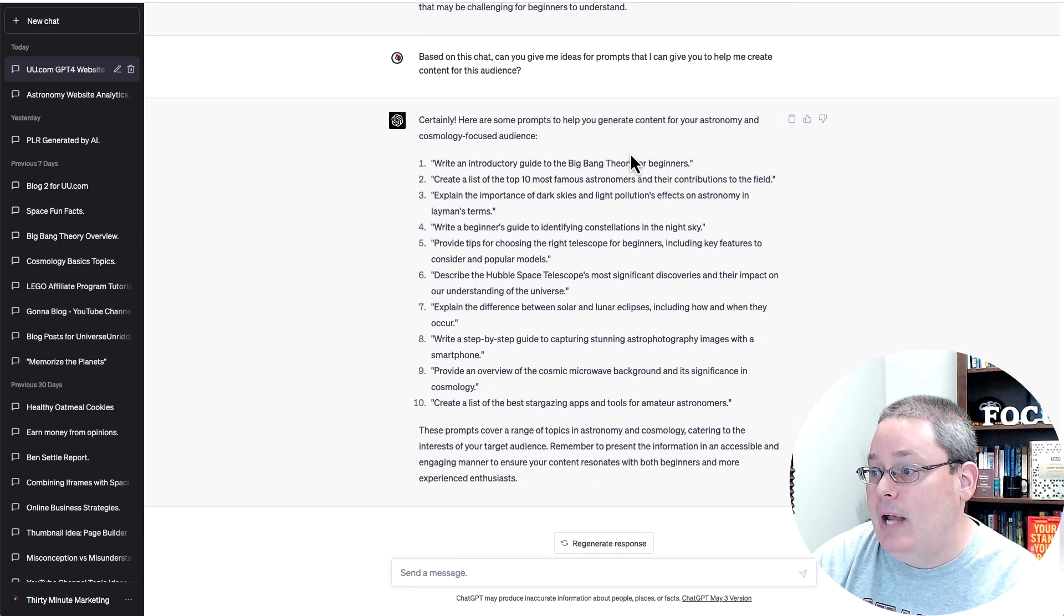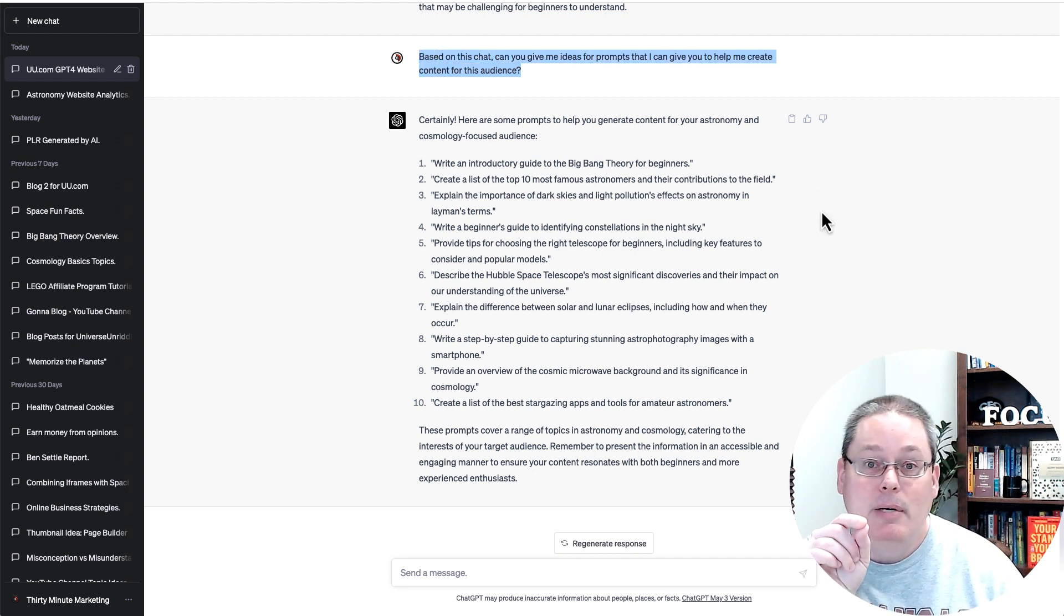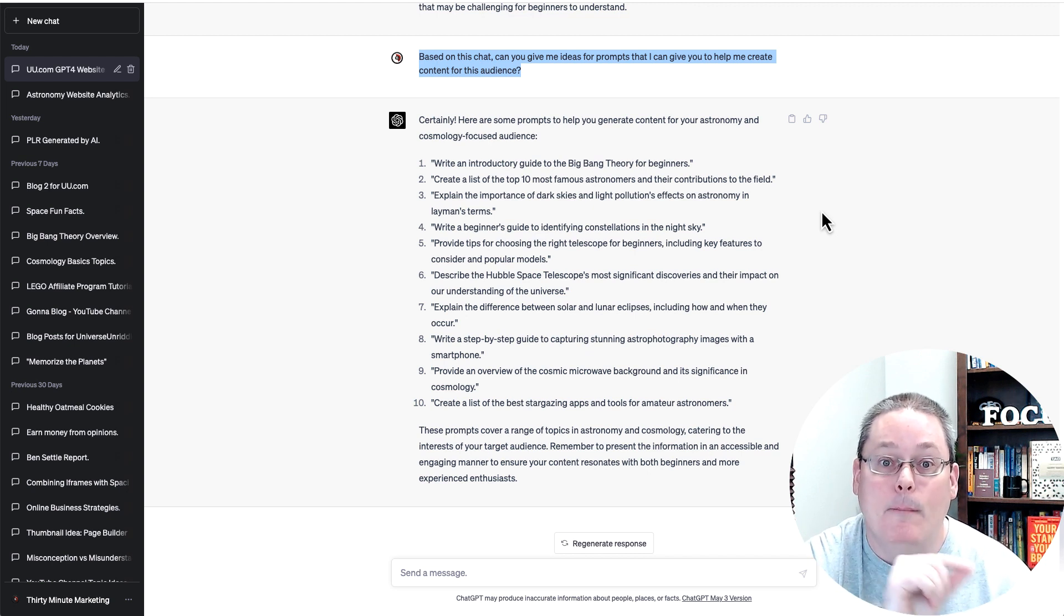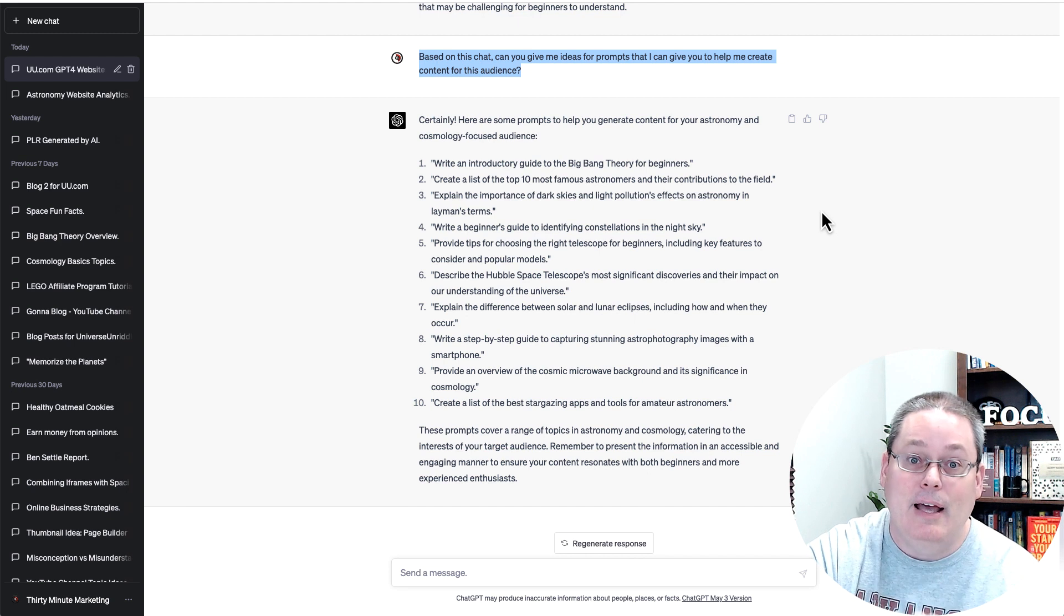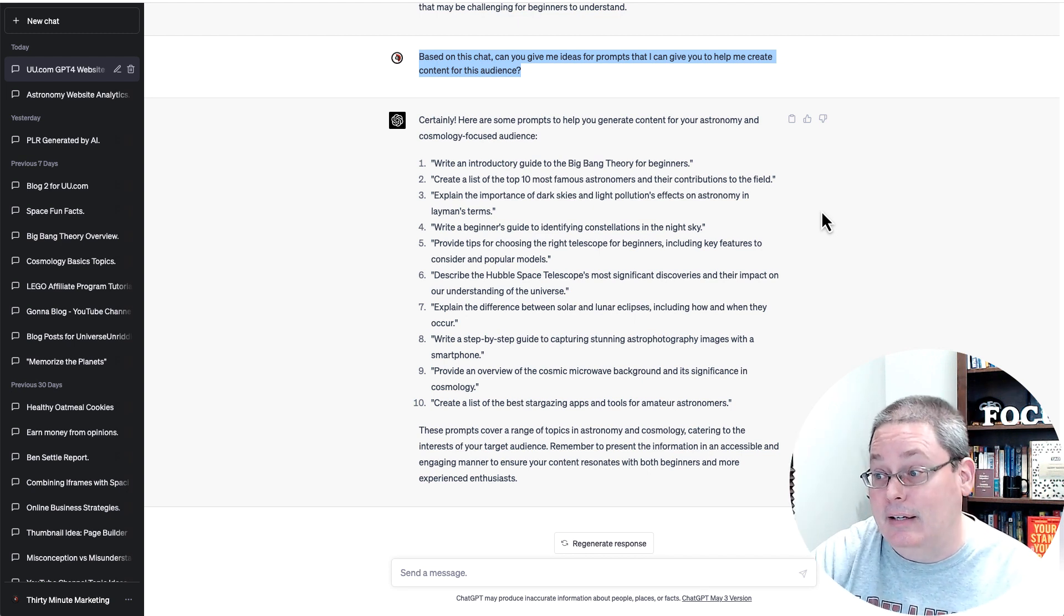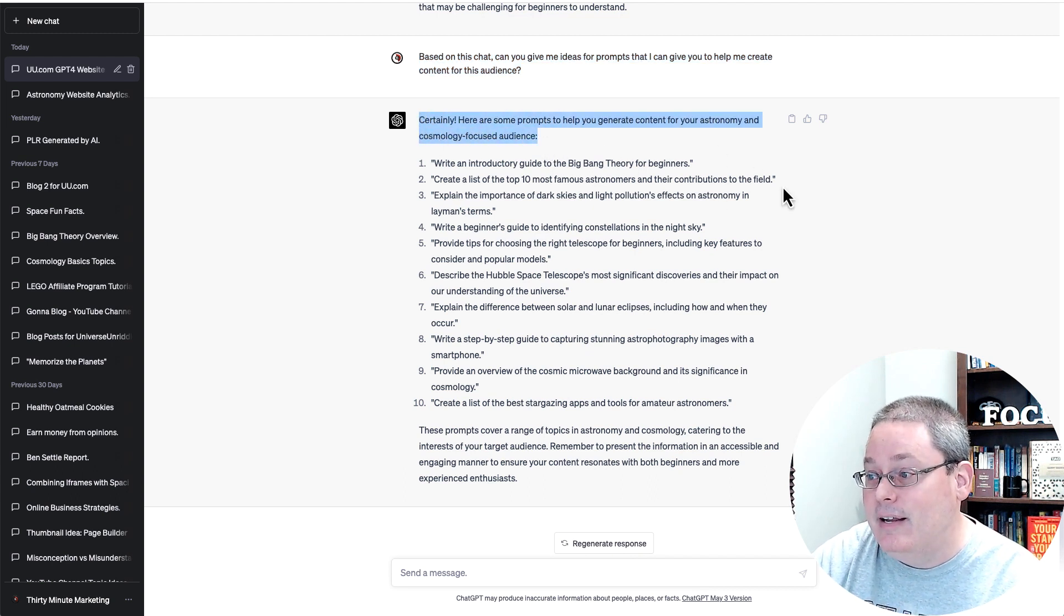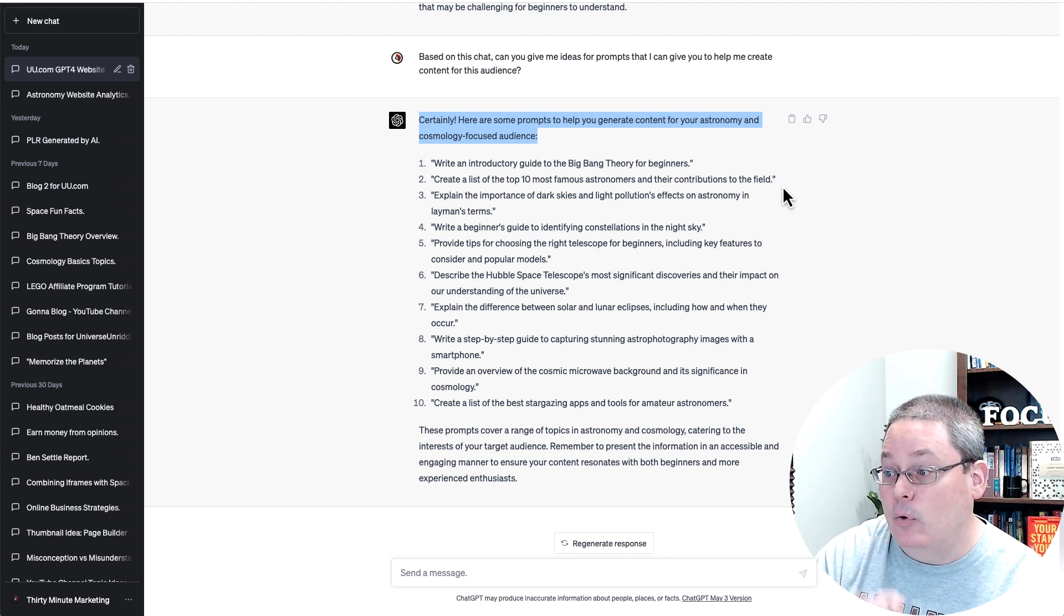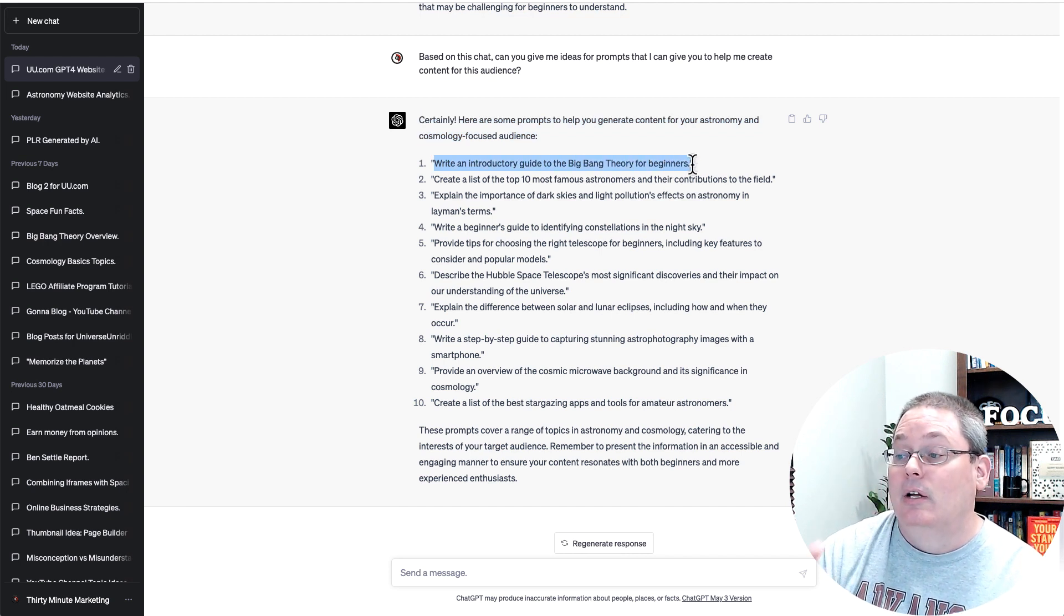But then I move on to my chat and I say, based on this chat, can you give me ideas for prompts? And now I'm asking ChatGPT to give me a prompt so I can get more information based upon the fact that we've identified the audience based on the real-time data from Google Analytics. And then ChatGPT, my good old chat buddy said, certainly here are some prompts to help you generate content for your astronomy and cosmology focused audience. And you can see here, write an introductory guide to the Big Bang Theory for beginners.